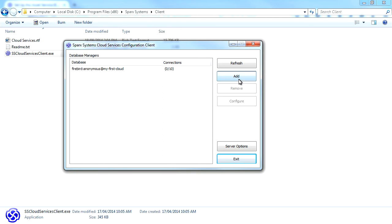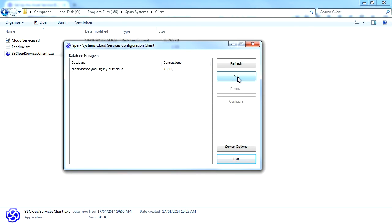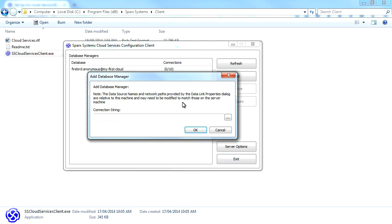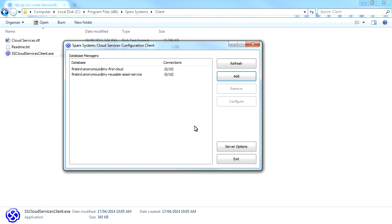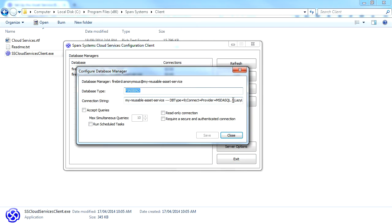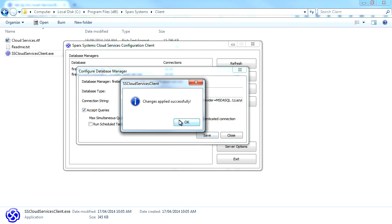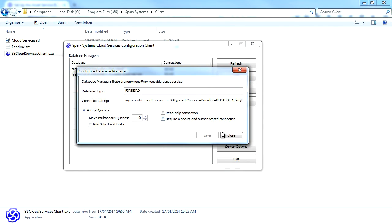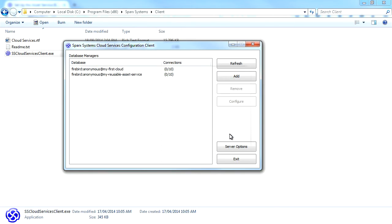The first step is to create a cloud model to store our registry. Once again, I'll use a simple Firebird database. I then need to configure the model to accept queries. I'm now ready to create my first reusable asset service.